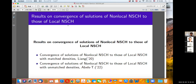Finally, some results on convergence of solutions of non-local Navier-Stokes Cahn-Hilliard equation to local Navier-Stokes Cahn-Hilliard equation: with the matched density case, it was studied by Liang in 2020. When we worked on the matched density case, we didn't notice Liang's result and were recently informed by the referee. The unmatched density case is our result — convergence of solutions of non-local to local Navier-Stokes Cahn-Hilliard equation with unmatched density.